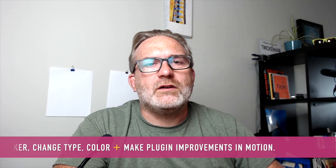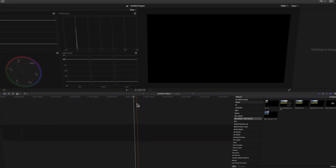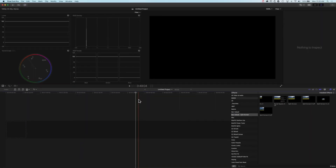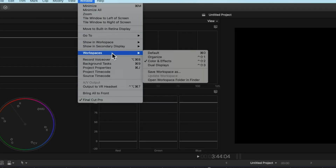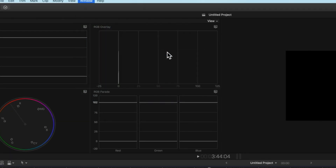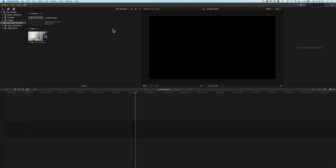The first thing I'm going to do just before we dive into the tutorial is change a couple of settings. I'm going to change my layout to my default workspace and you can do the same, so that we're going to be looking at the same layout in Final Cut Pro X as we go through the tutorial.